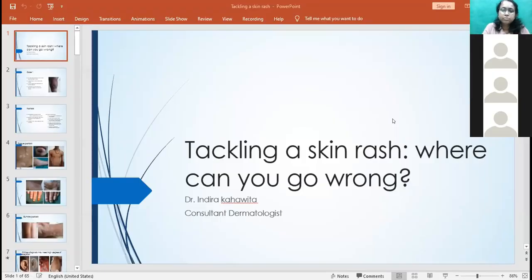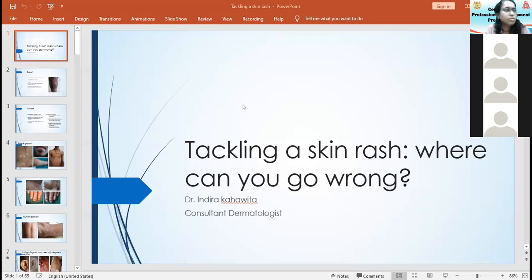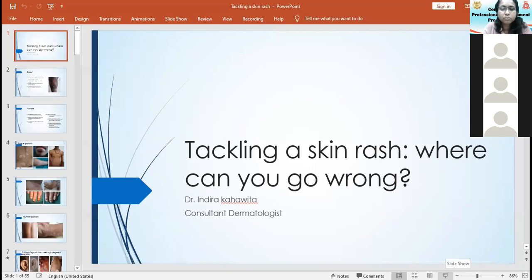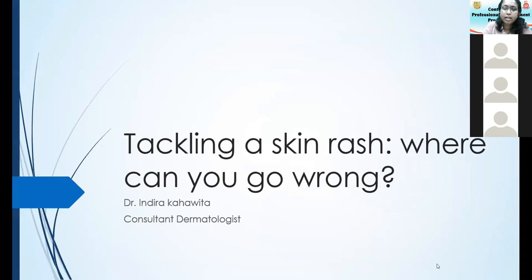Thank you so much for that kind introduction. Good morning, everybody. In the next hour or so, we are going to look at a few conditions where the patient presents with a skin rash. We will discuss how to tackle that rash and avoid pitfalls.